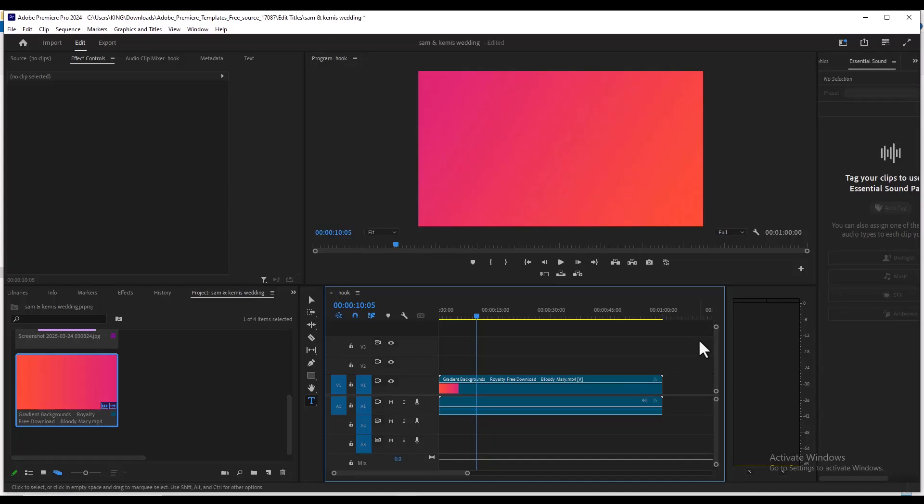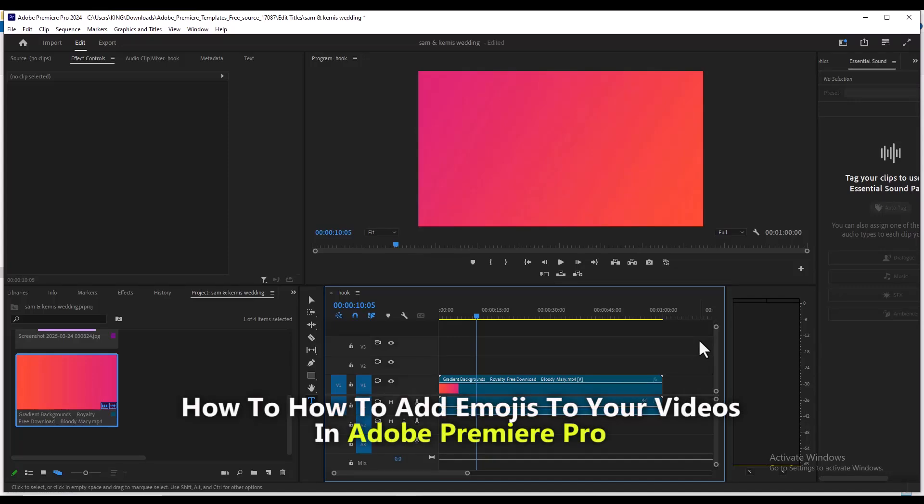Hello guys, my name is Imar King and in this Adobe Premiere Pro tutorial I'm going to show you how to add emojis to your videos in Adobe Premiere Pro.